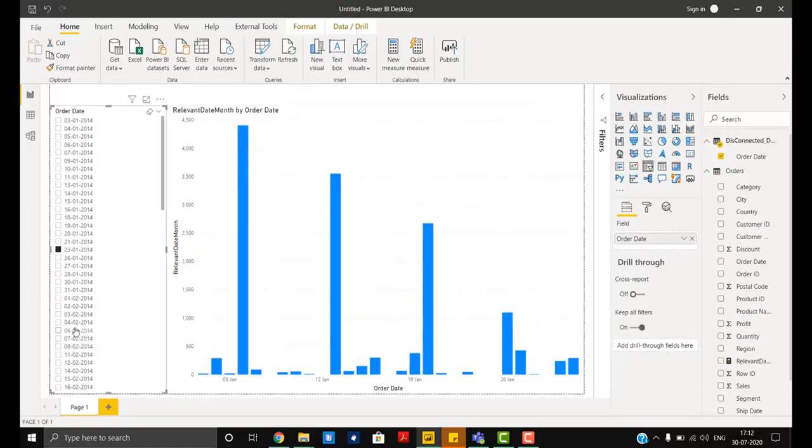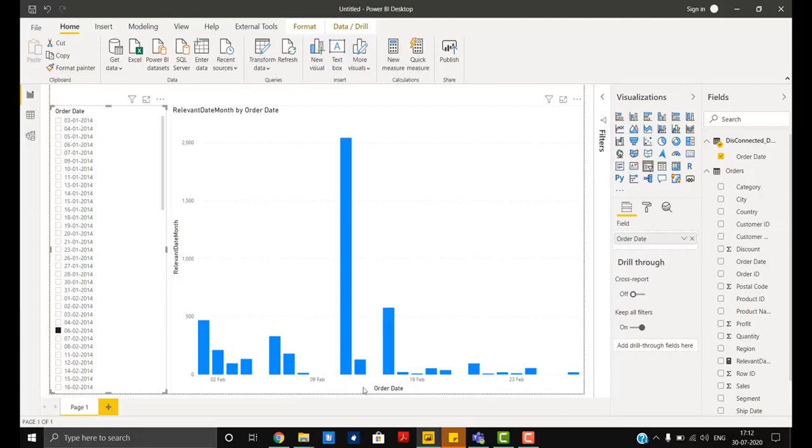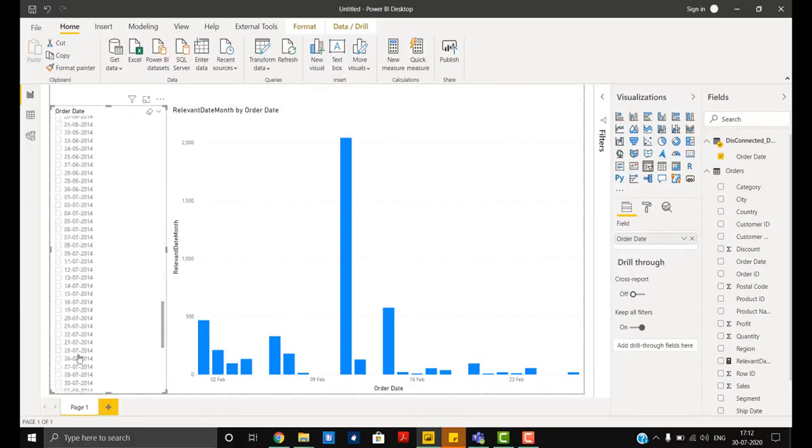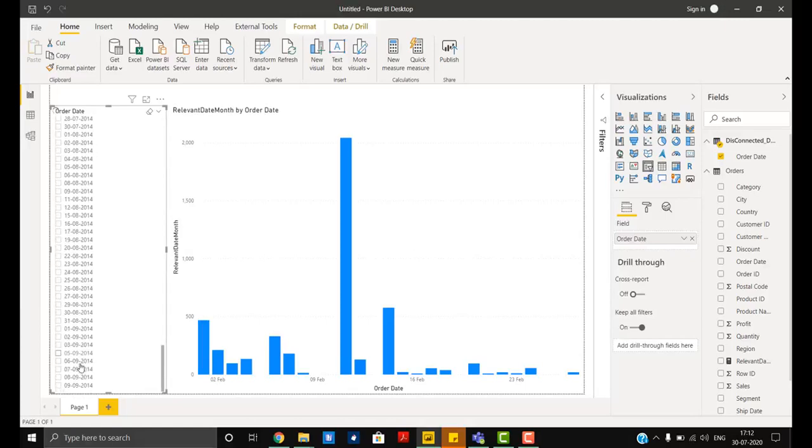So I have selected 6th Feb, so it is giving me all the dates from Feb month. I'll take the next one. This is September, so it is giving me all the dates from September month.